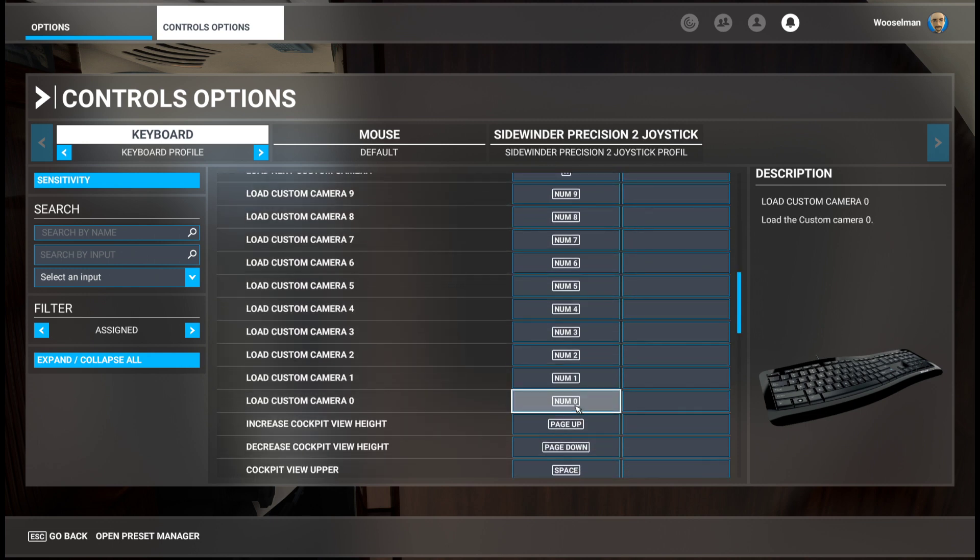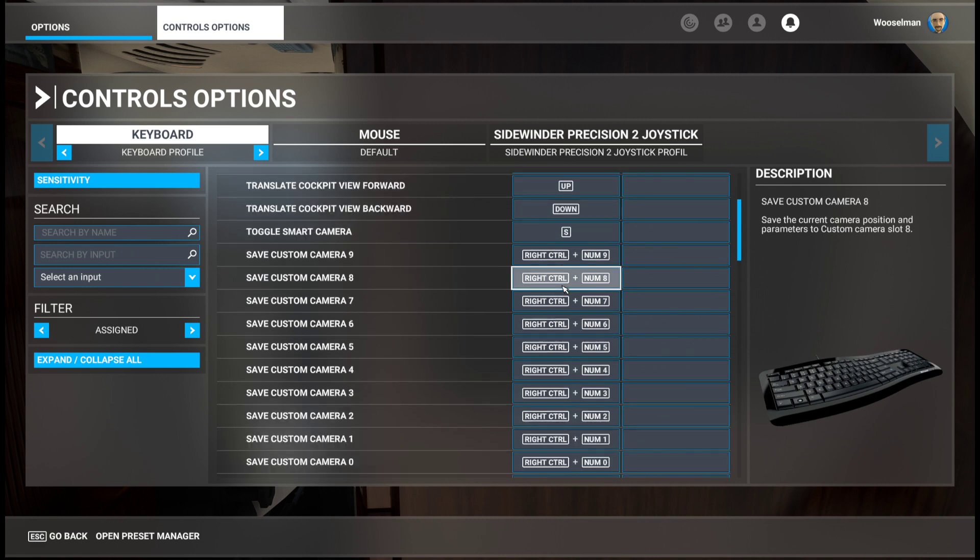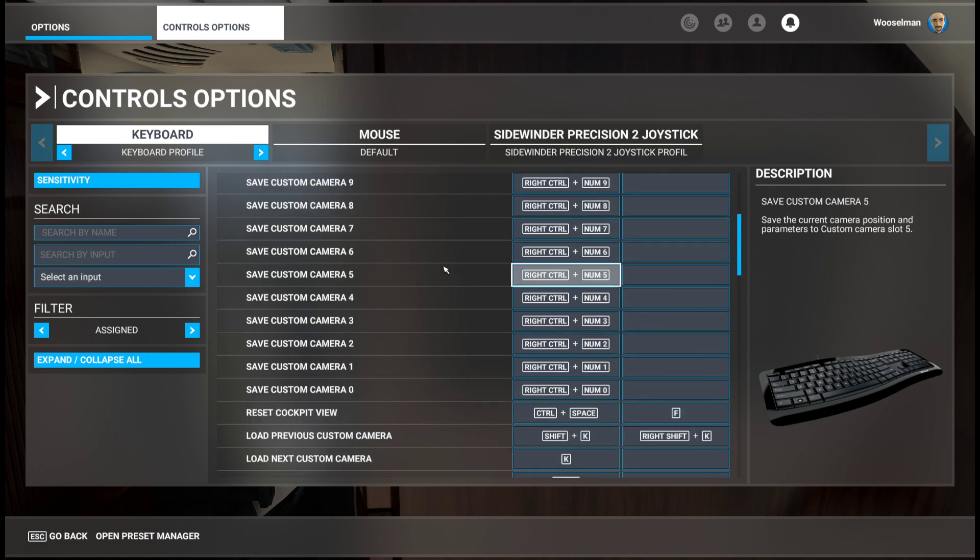So as we put ourselves now back in the cabin with quick view 2, we go ahead and set a custom camera view back there. For example, I will use my camera 6 for that. So I will hit right control and numpad 6 to save that new view back in the cabin.